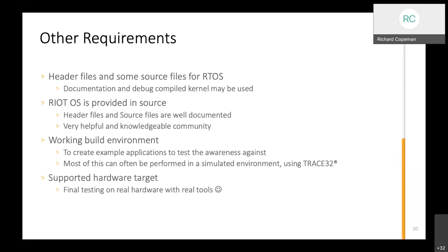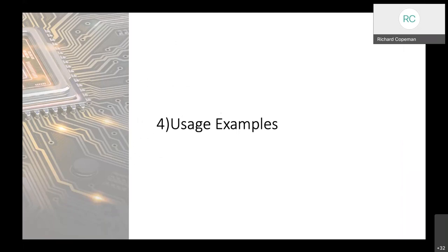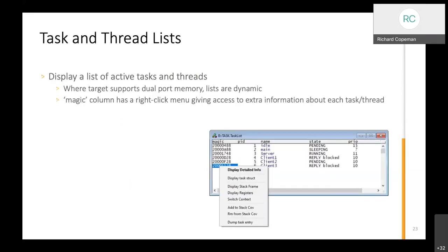I'm just going to take a couple of minutes now to show you some screenshots and talk you through what's going on. The awareness when you've built it, you provide a menu. All of the menus in our user interface are completely customizable so you can add them, subtract them, replace them. All you're doing with the operating system awareness is just adding another submenu that's loaded after the awareness plugin has been loaded and it just provides access to many of the operating system objects very quickly and easily for the user. So the first one will be to display a list of tasks or threads within the system.